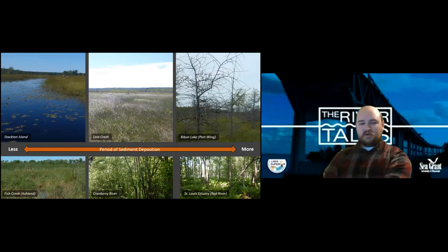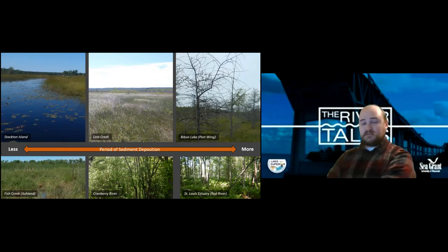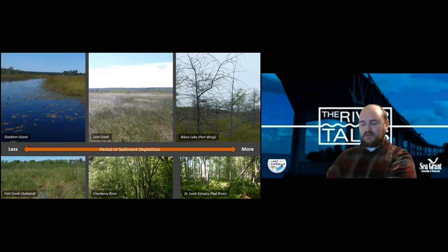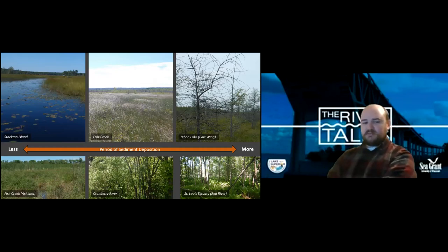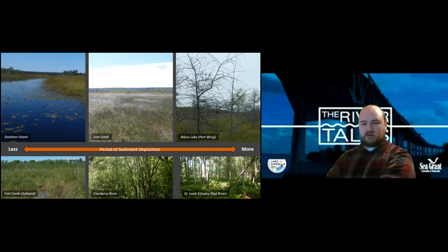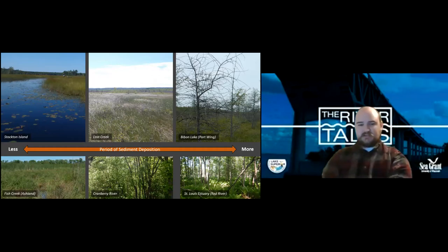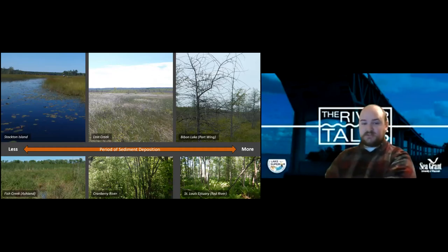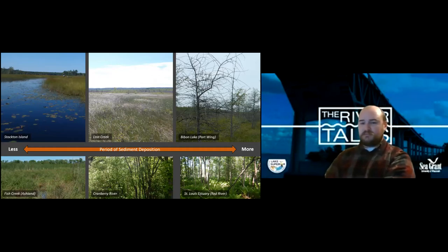So how do you form a coastal wetland? Basically you need sediment deposition, which mainly comes from the input of sediment from tributaries along Lake Superior, but also from shoreline erosion. As you have longer periods of sediment deposition, plants will eventually start to grow on that sediment, stabilize it, and that increases further sediment deposition by slowing the water and building up organic material, which makes the water shallower.